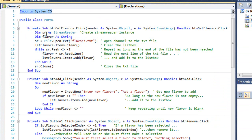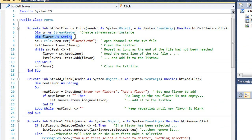Then for our get flavors button, I'm going to create a StreamReader object named sr. I have a stream variable named flavor. I'm going to open a link to our text file named flavors.txt.